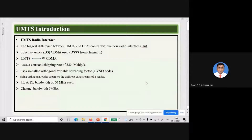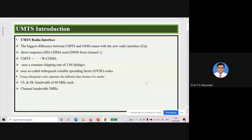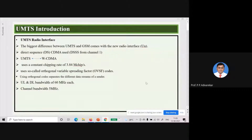Good morning everyone. In the last lecture we got introduced to the third generation of evaluation, that is UMTS. In that we saw there are three main components: one is the UE user equipment, then the UTRAN network, and core network. So now we are going to see the details of the UTRAN network.